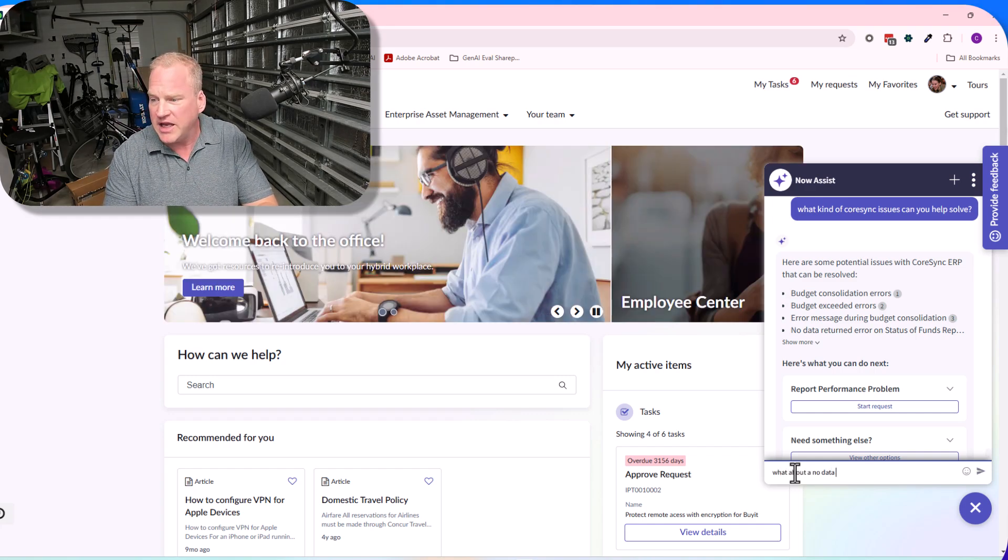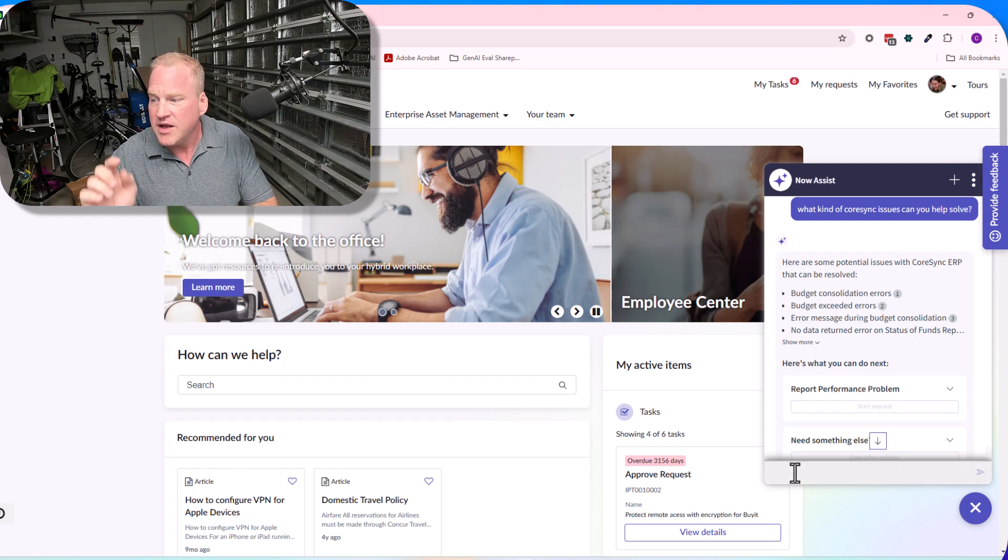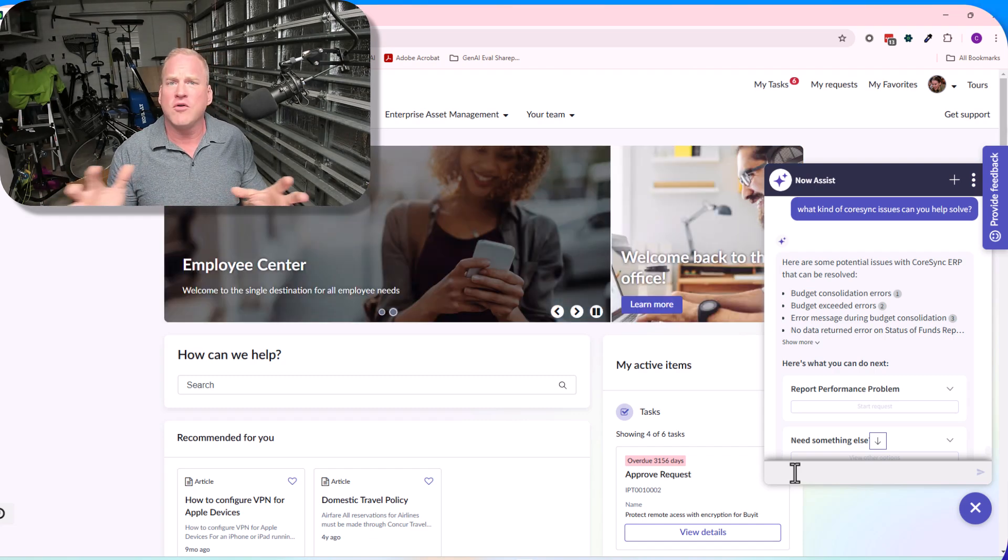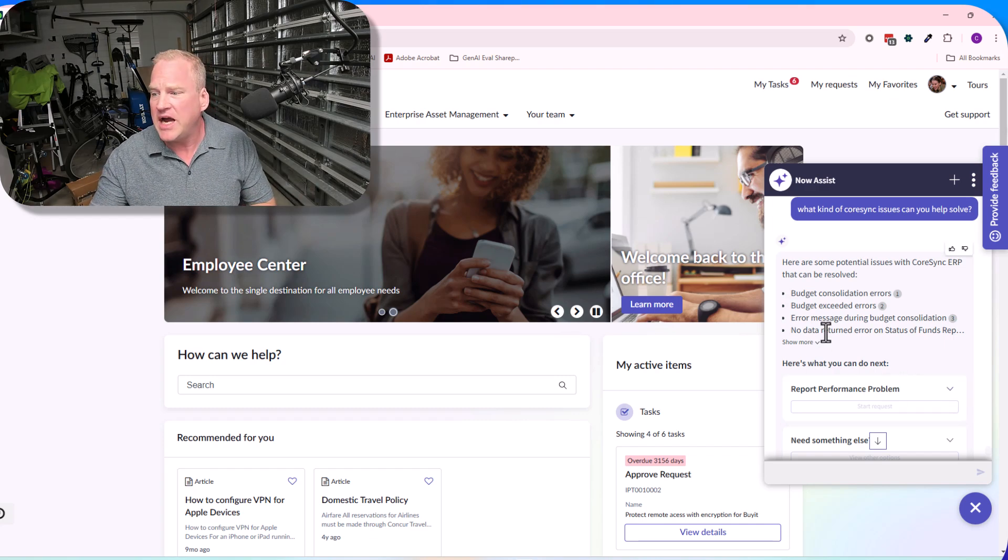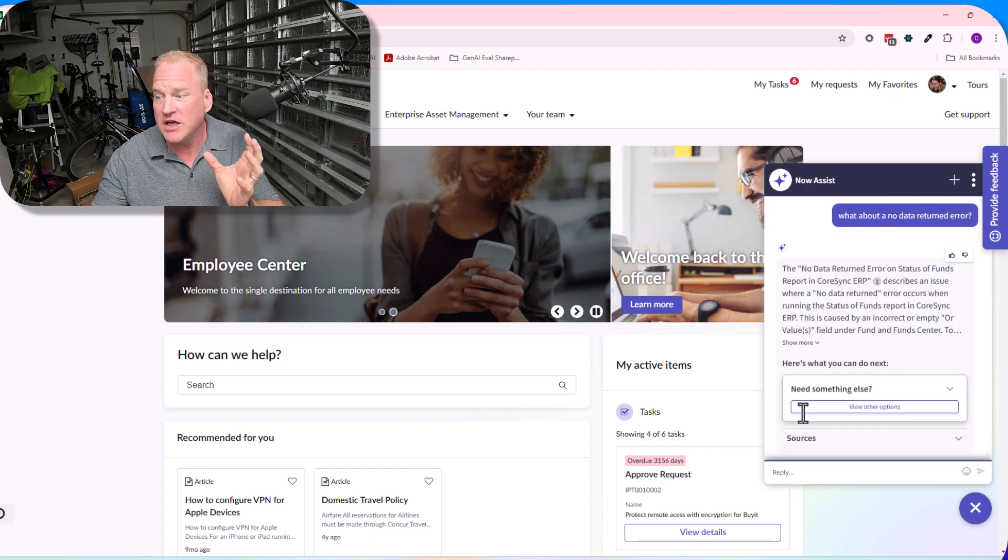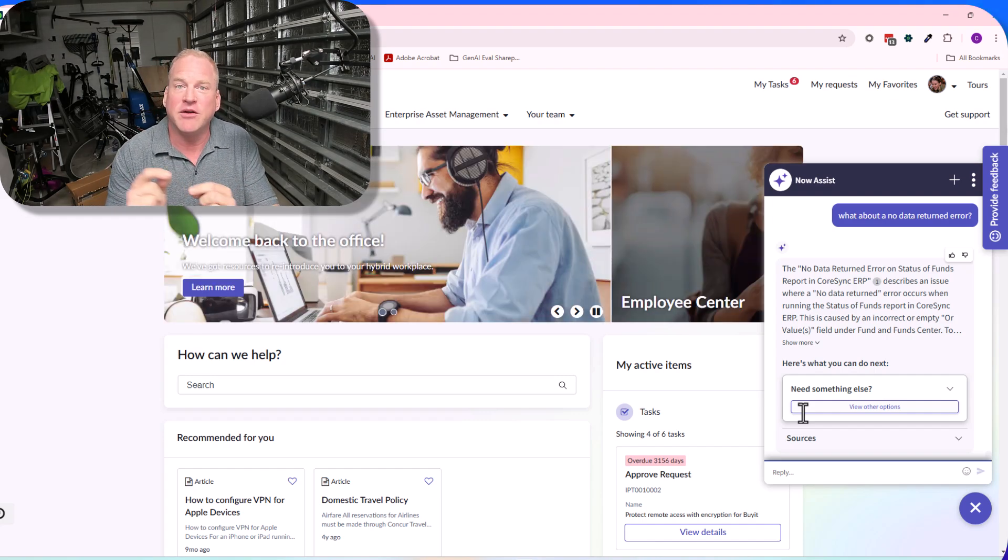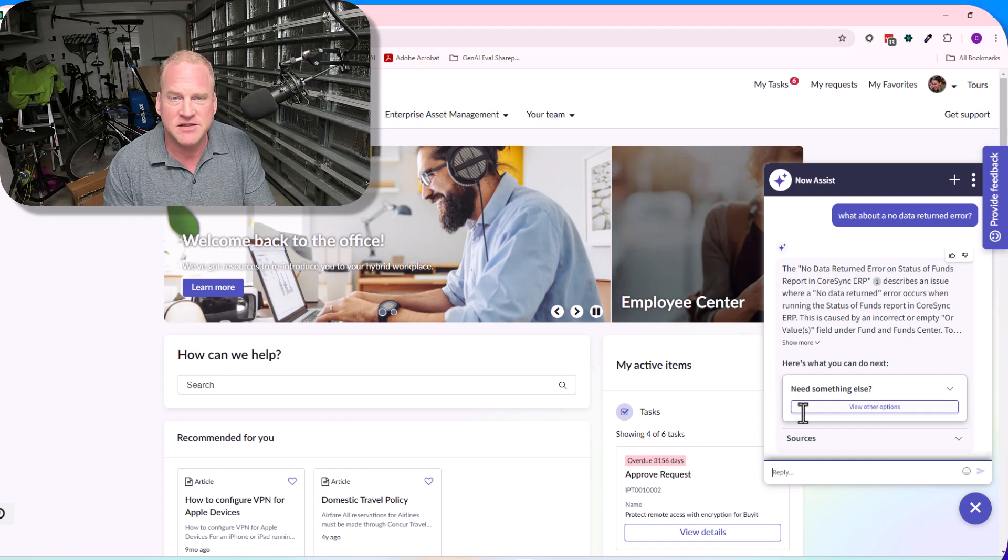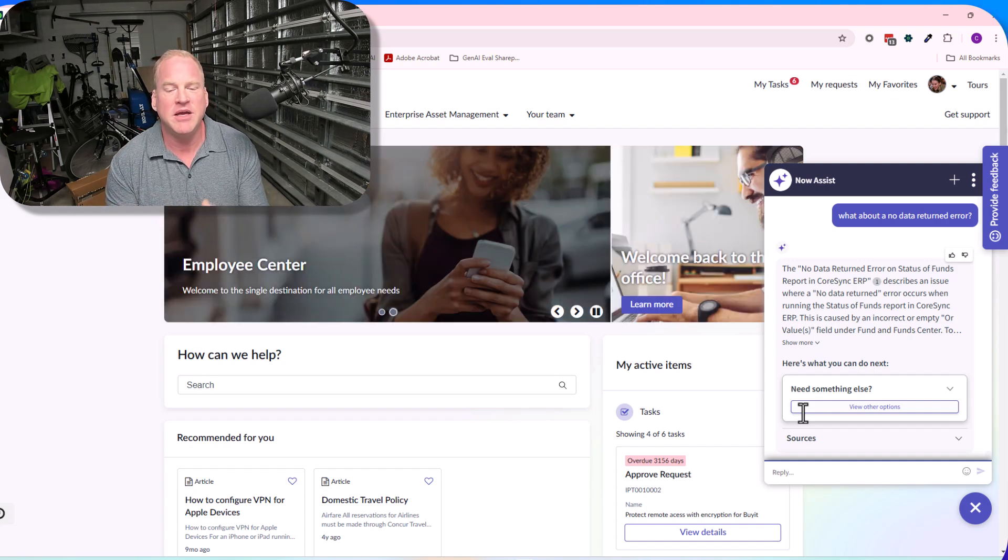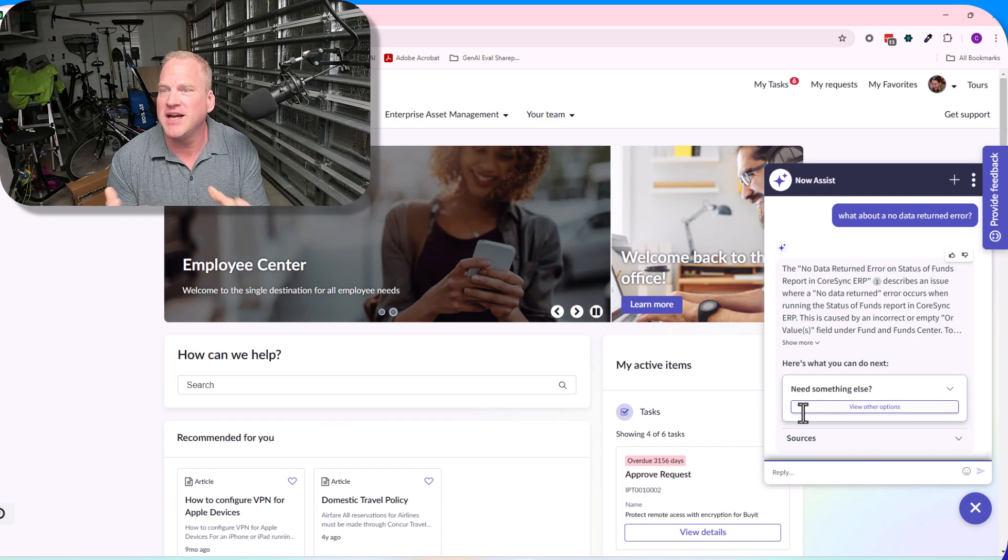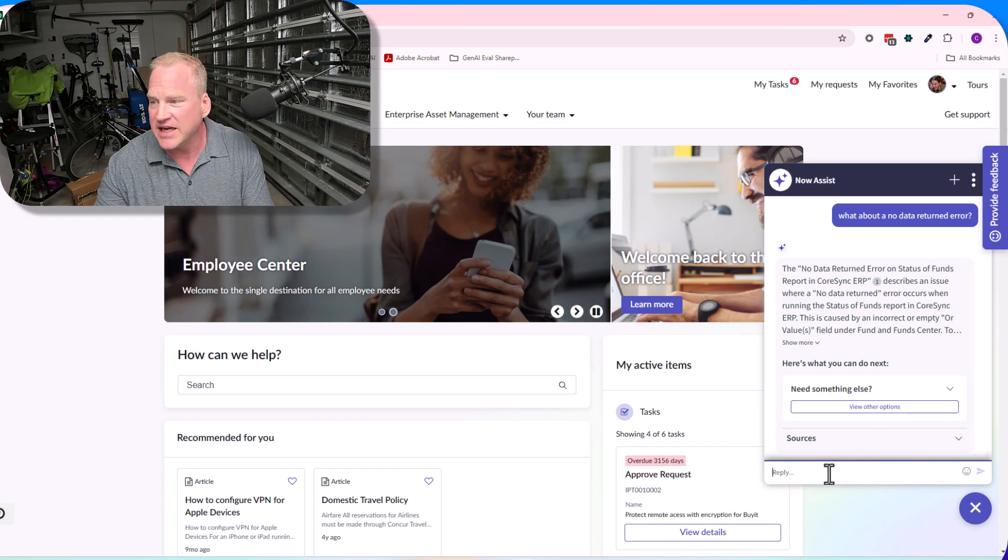Let's see, what about a 'no data return error'? Now another important thing—if you just notice there, I didn't say Core Sync ERP, I didn't say Core Sync, I didn't say ERP. I just referred to it in shorthand because now the virtual agent has context. It remembers what you had said previously. I don't have to restate that we're talking about Core Sync every time.